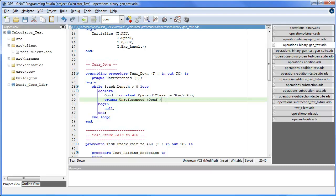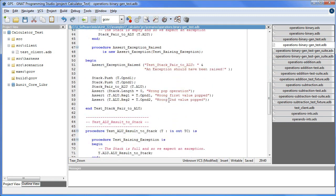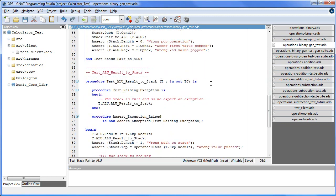Teardown is called by the framework after each test routine is run. Pragma unreference is used here to inform the compiler that objects popped from the stack are no longer referenced. Here is the implementation of the test case scenarios.